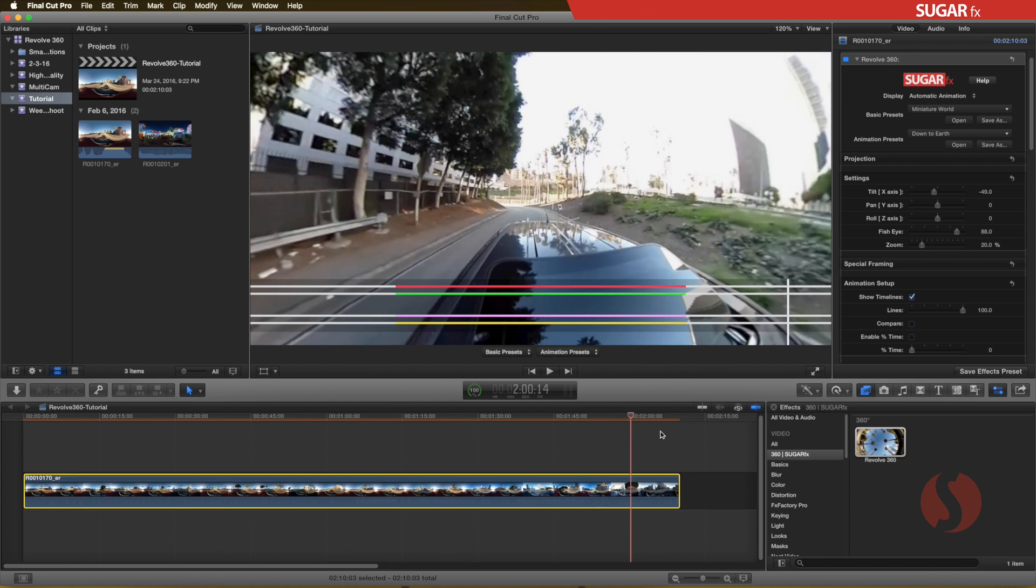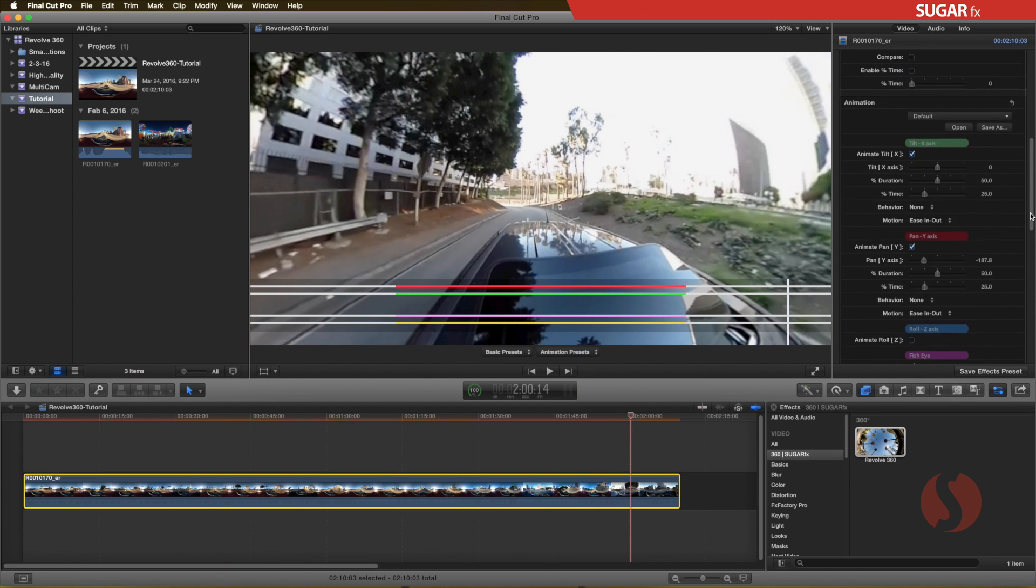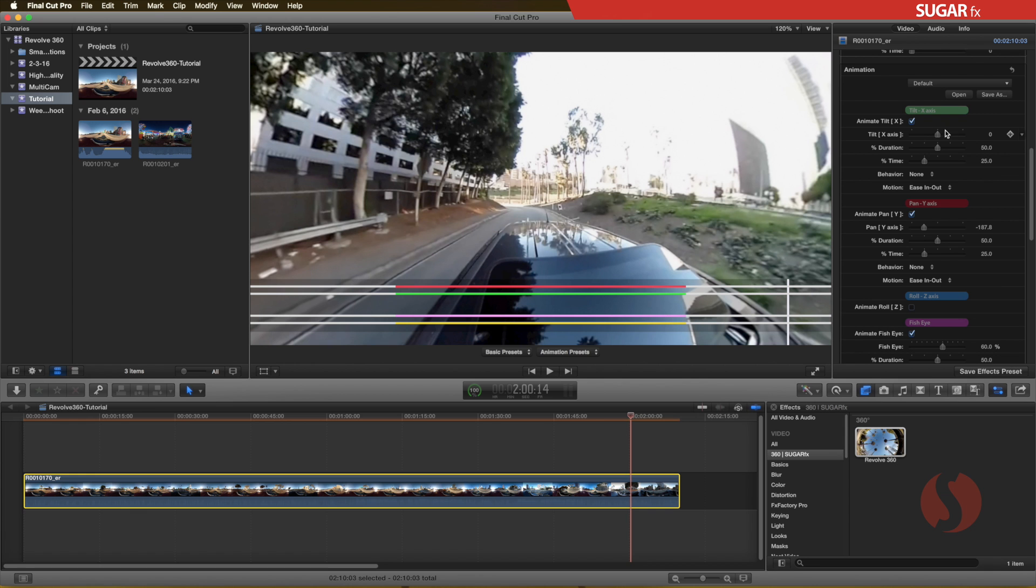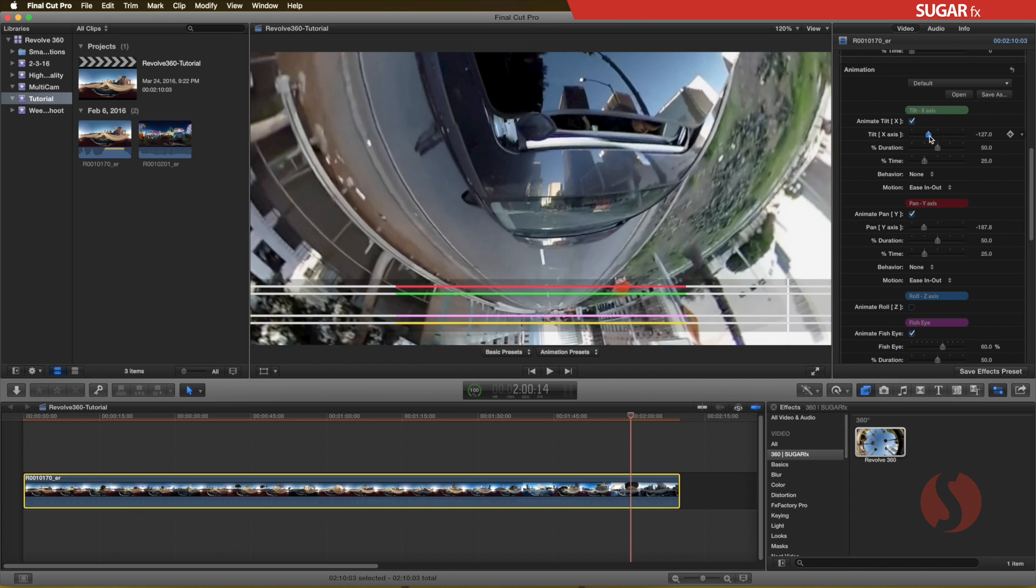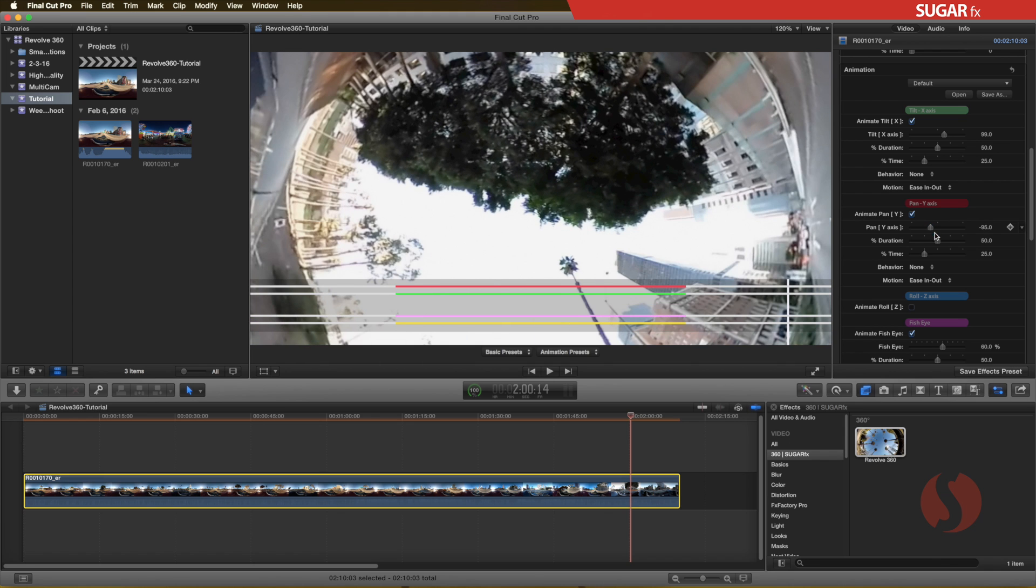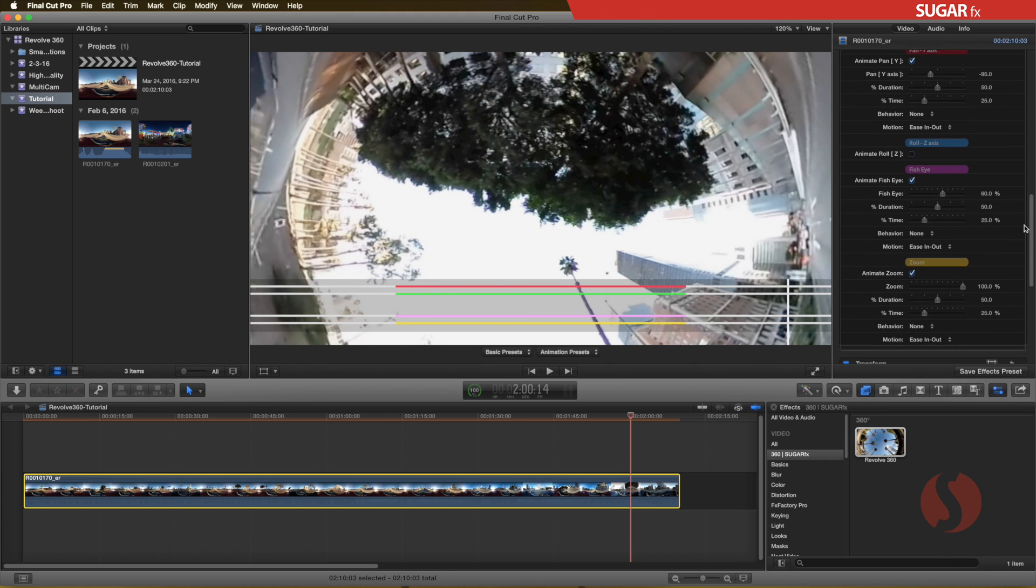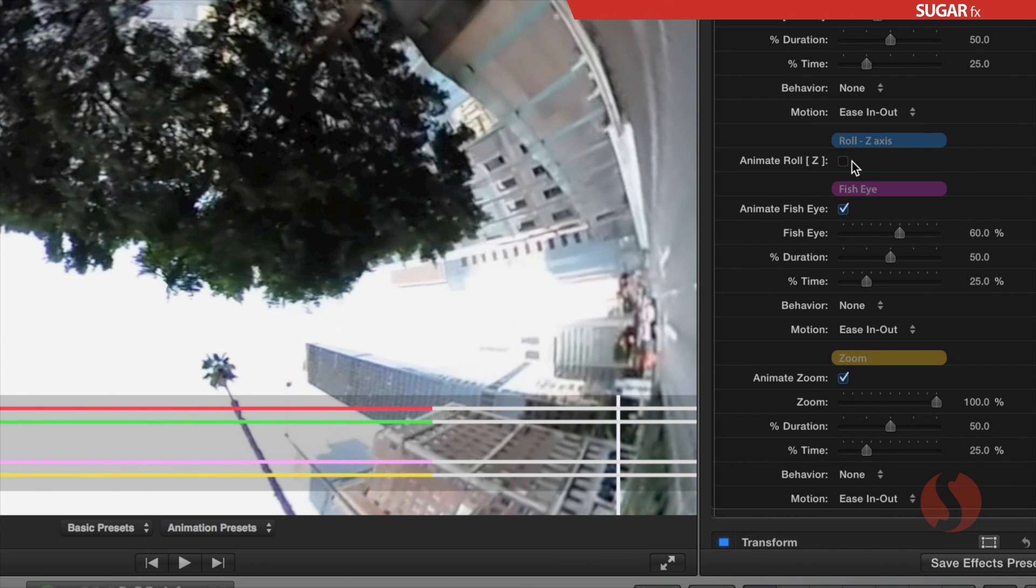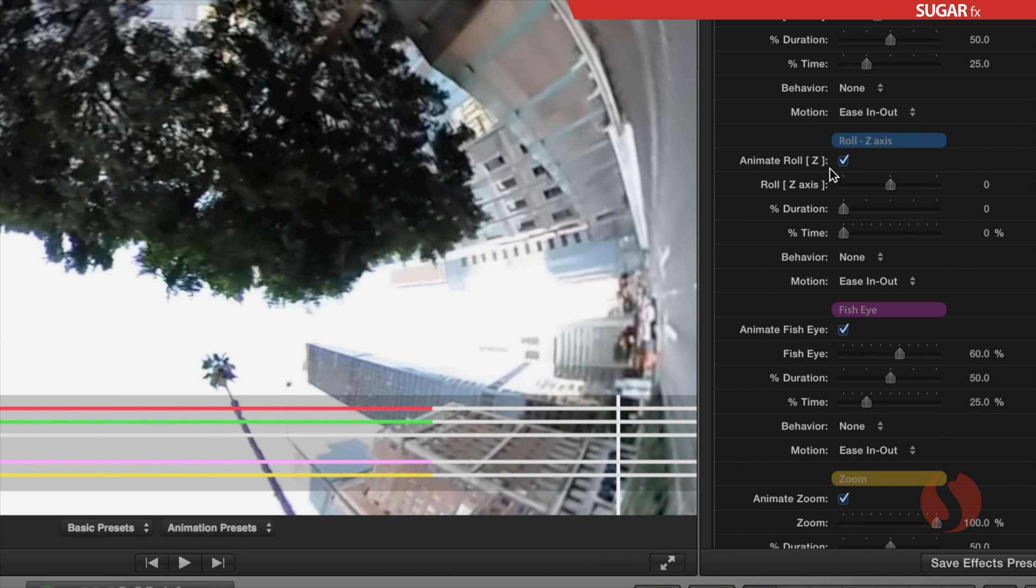To create the ending part of the animation, now you need to go to the animation section and enable the parameters that you want to auto-animate. When you enable a section of parameters, additional parameters will appear in the user interface.